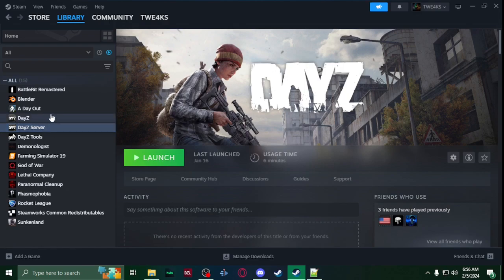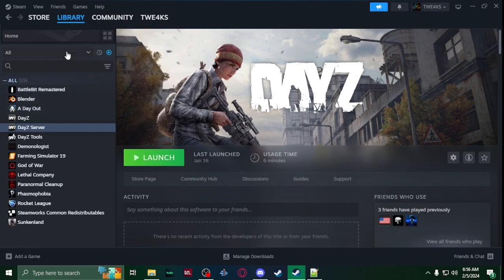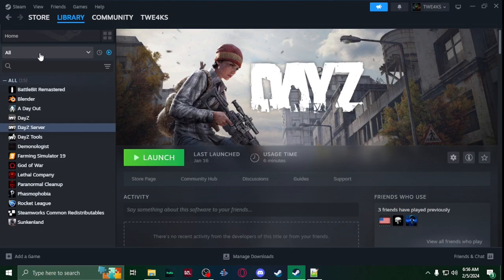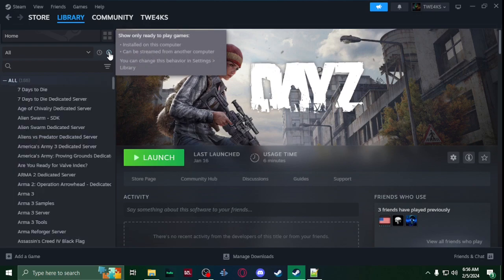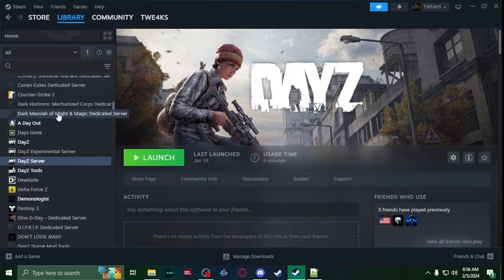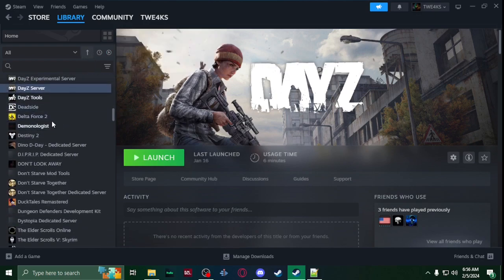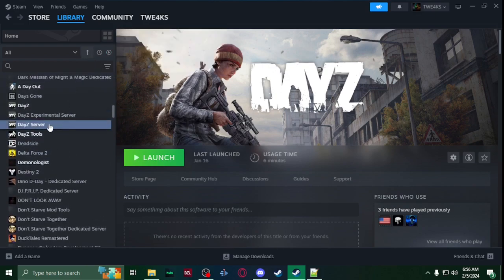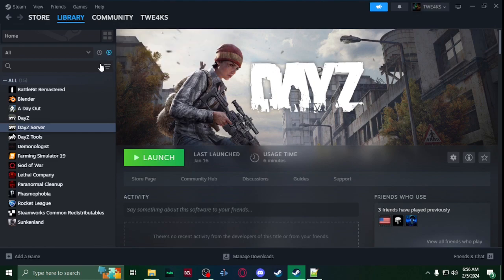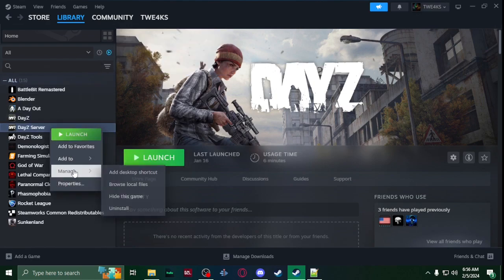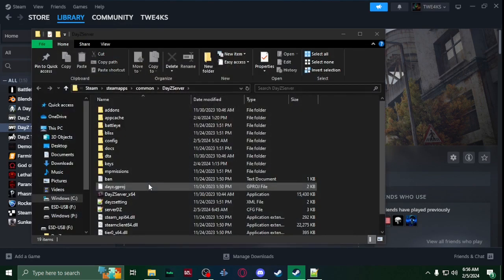So what you're going to first do is go into your library in Steam, click on all, make sure you have tools and software toggled, and then you're gonna show everything that you have. Go to DayZ section and install DayZ server.